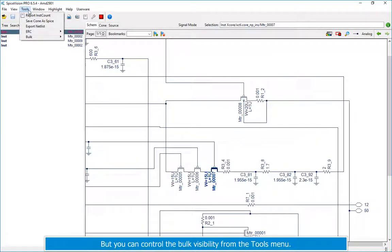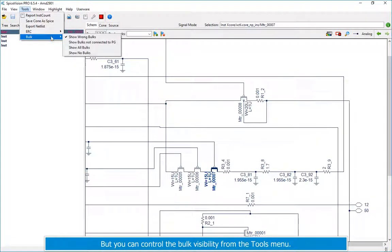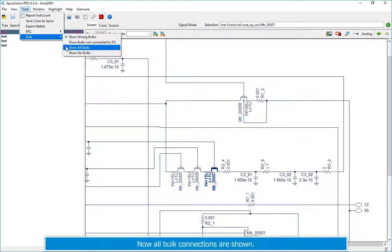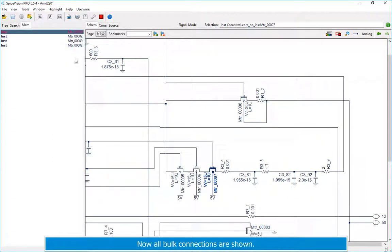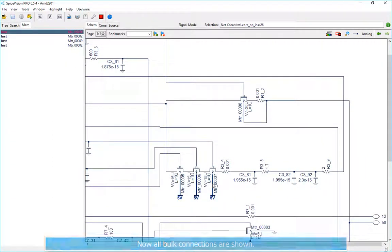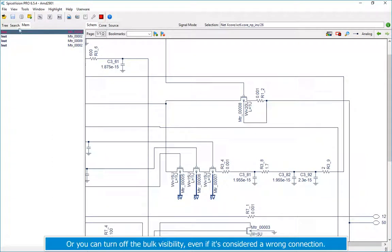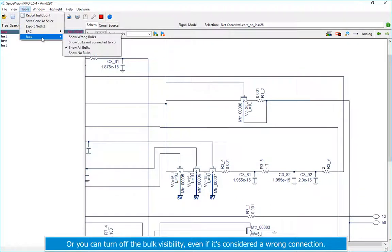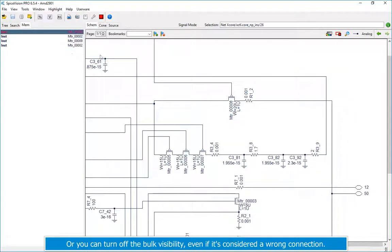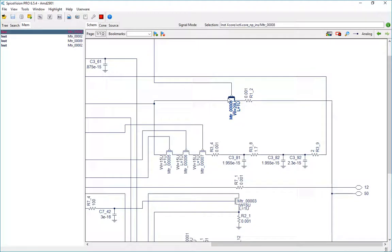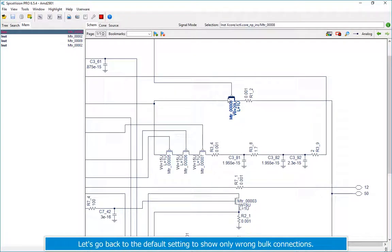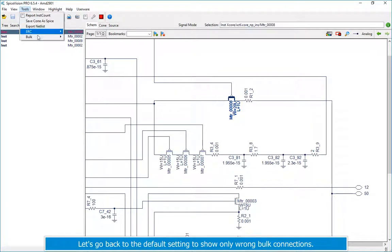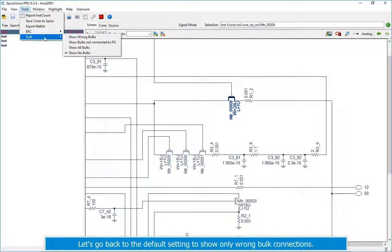But you can control the bulk visibility from the tools menu. Now all bulk connections are shown. Or you can turn off the bulk visibility, even if it's considered a wrong connection. Let's go back to the default setting to show only wrong bulk connections.